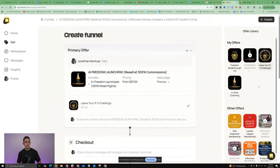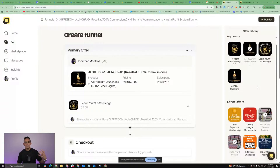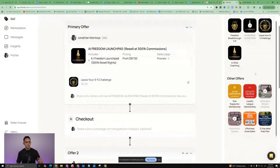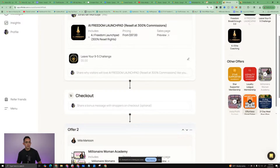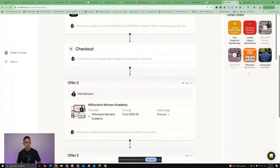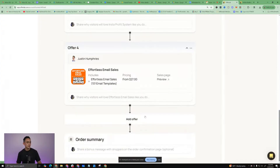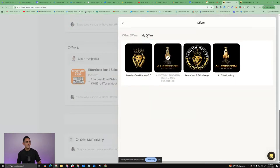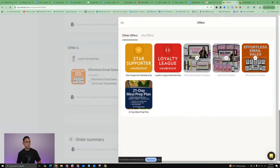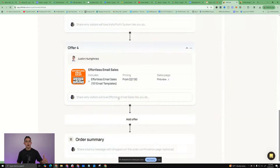Remember, I can go and become an affiliate or a collaborator with pretty much any product that you want. I'm going to do one more - let's see - Effortless Email Series Sales. Justin Humphreys, boom. I can add all these upsells and it's just crazy how many things you can add in here. So of course, once I get approved for more offers, I can continue to create this super funnel.